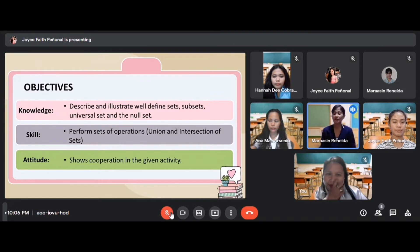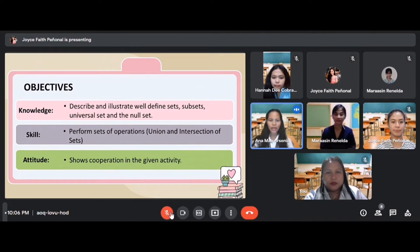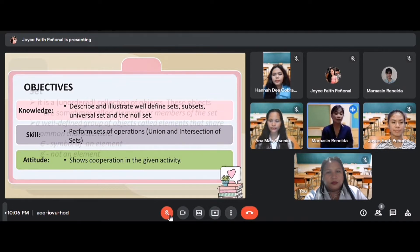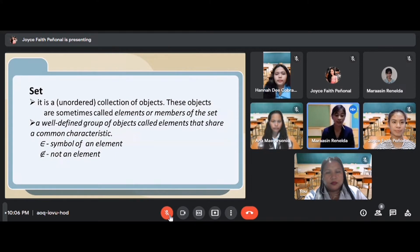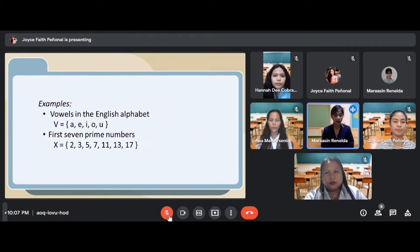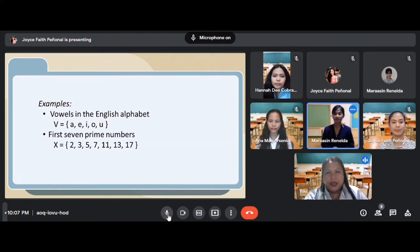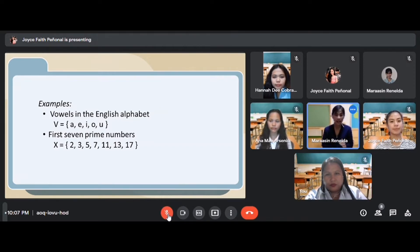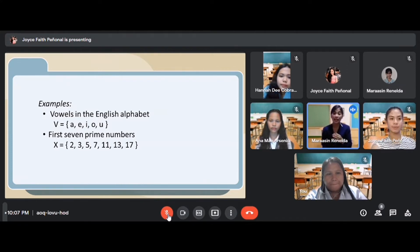Very good. So does anyone know what a set is? A student answers: for me, ma'am, a set is a well-defined group of objects called elements that share common characteristics. Yes — a set is a well-defined group of objects called elements that share common characteristics. There is a symbol for an element and a symbol for not an element. So we have an example here. Example number one: vowels in the English alphabet. Ms. Biando, what are the vowels? She answers: A, E, I, O, U. Very good. So we have elements A, E, I, O, U — those are called the elements of a given set.